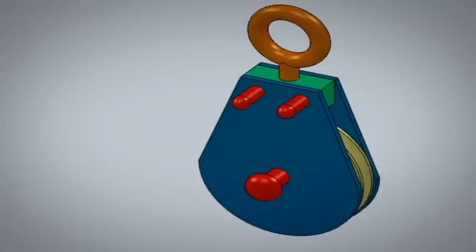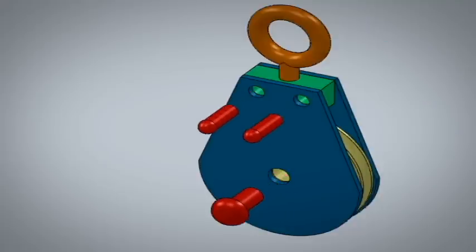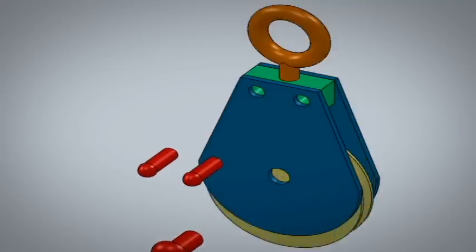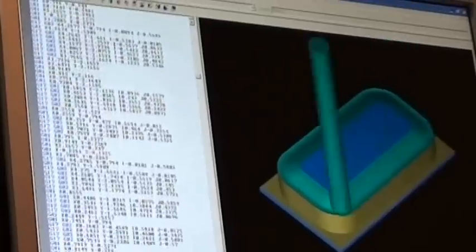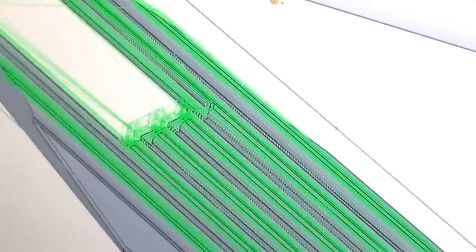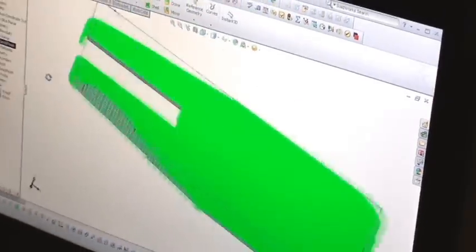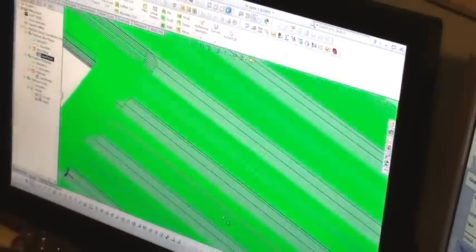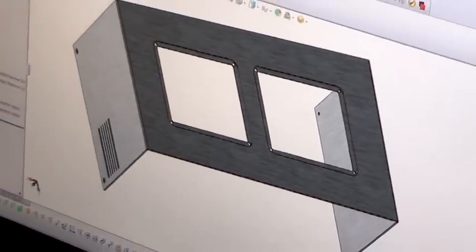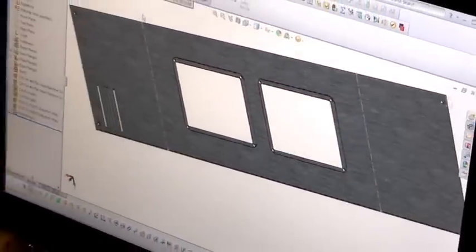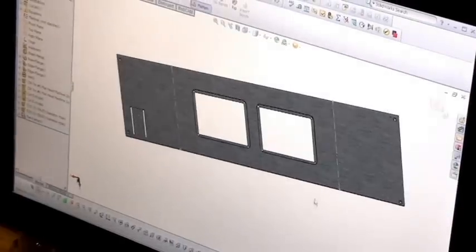Whether you're a designer or machinist, whether you're evaluating solutions for your first CAM system, or you're an experienced programmer looking to upgrade and gain an edge over the competition, you owe it to yourself to check out all of the available options that BobCADCAM has to offer and secure the best CAM software for your shop and for machining your parts.